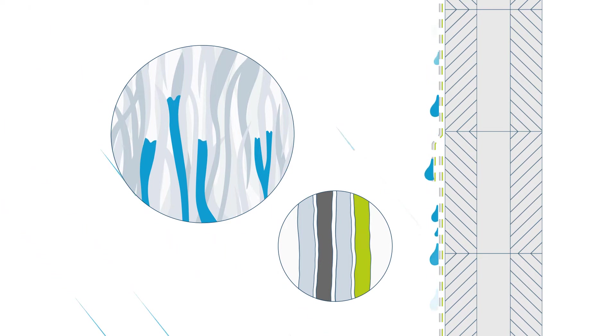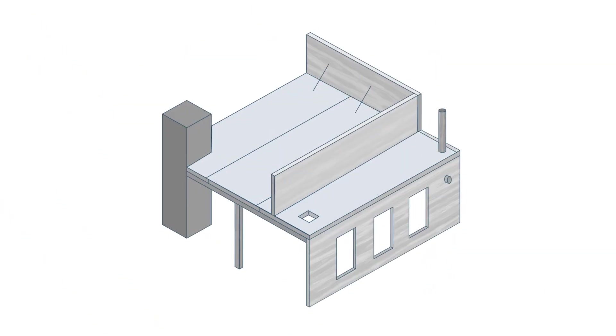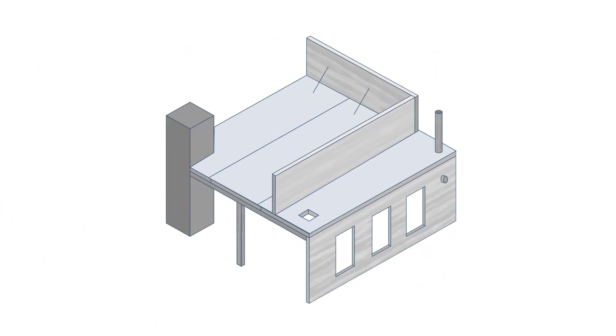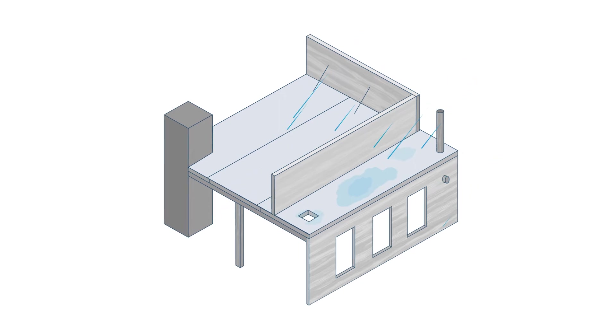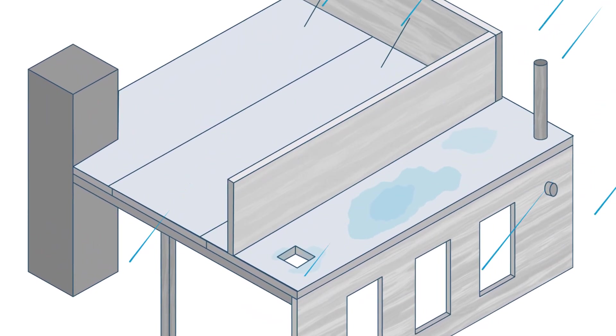In vertical applications, this risk is minimized because of gravity. Horizontal timber surfaces are at higher moisture risk, as standing water can often appear after rainfall. Let's see what happens when breathable membranes are used for horizontal surface protection.